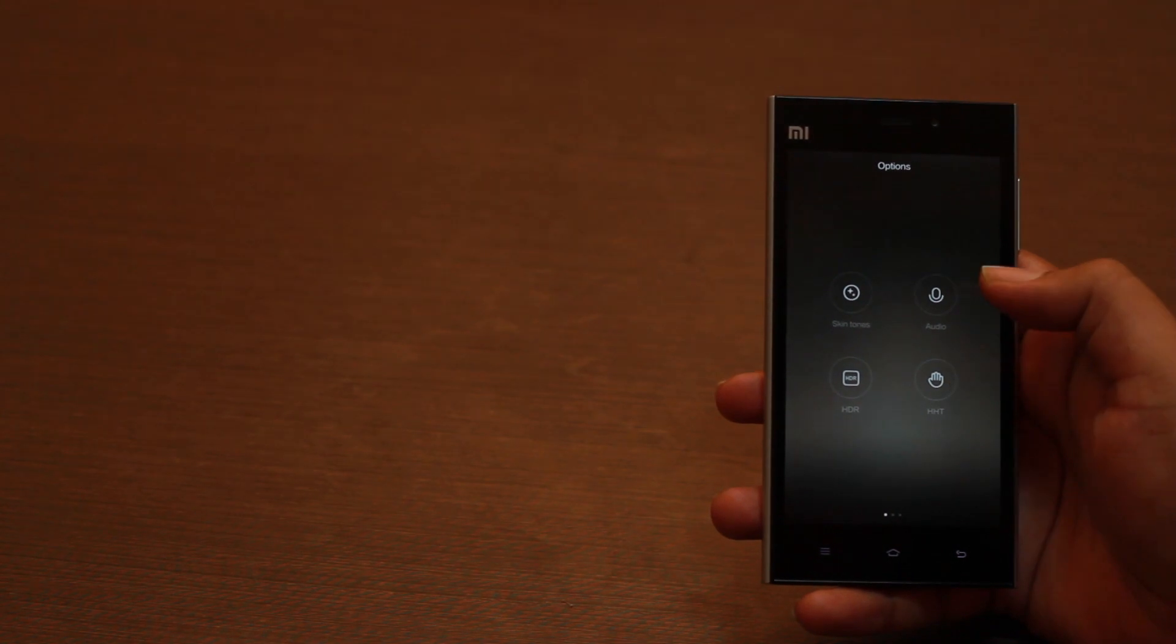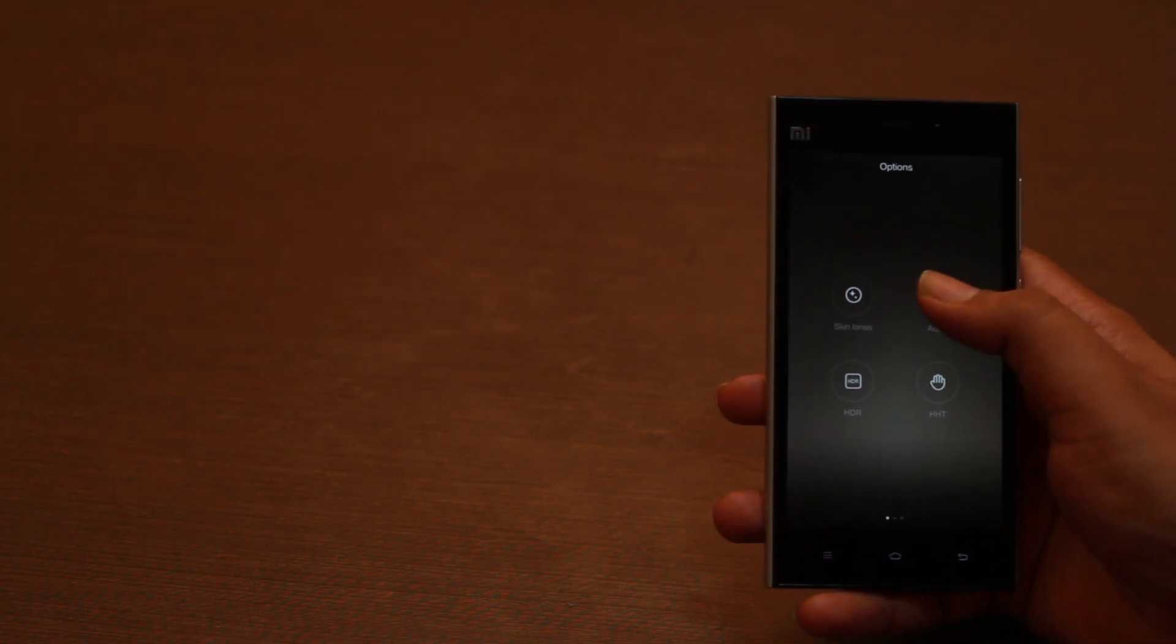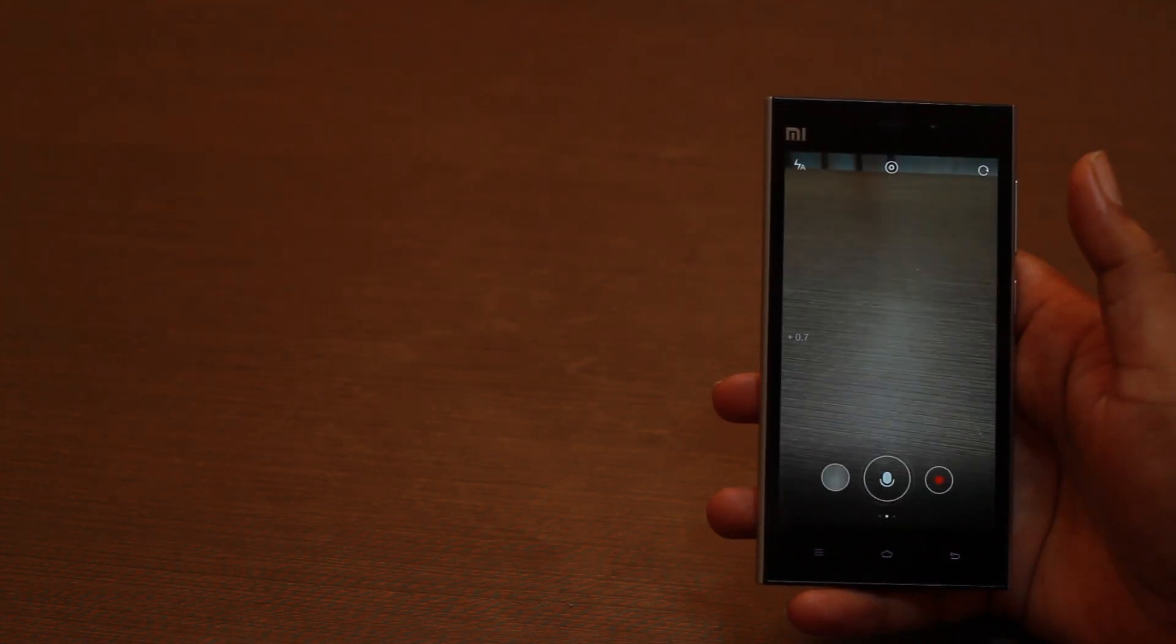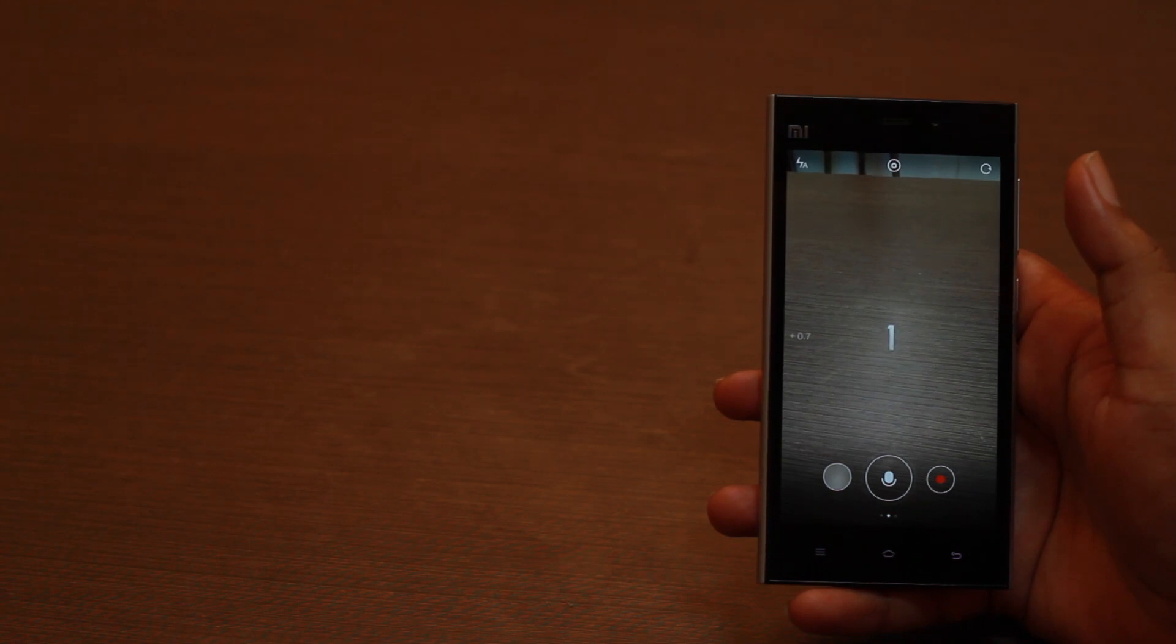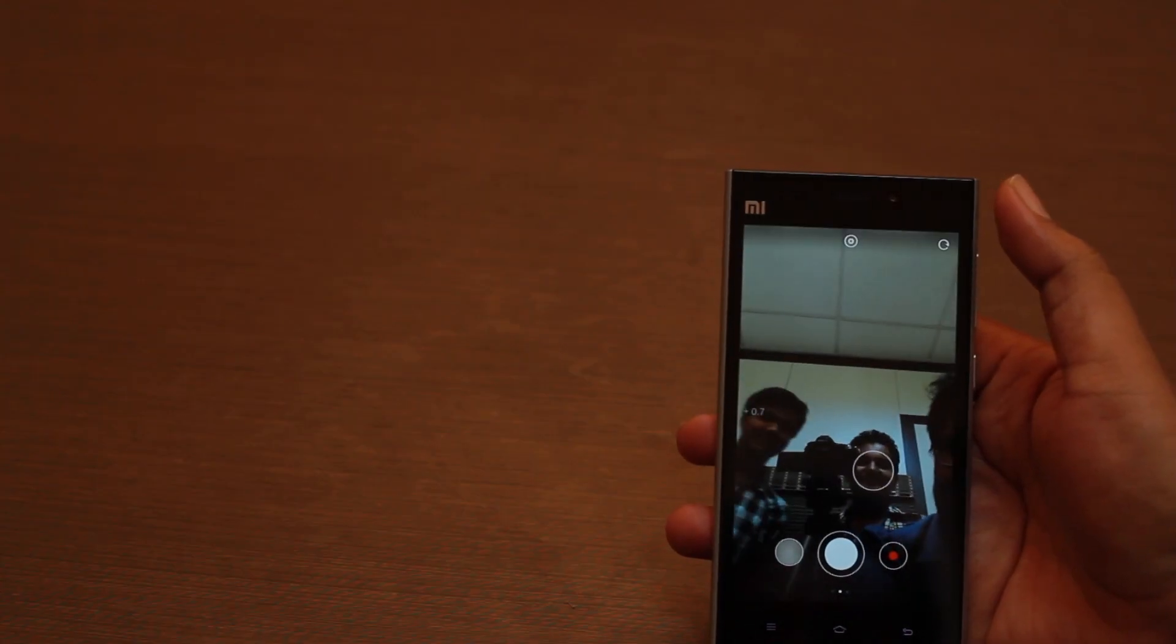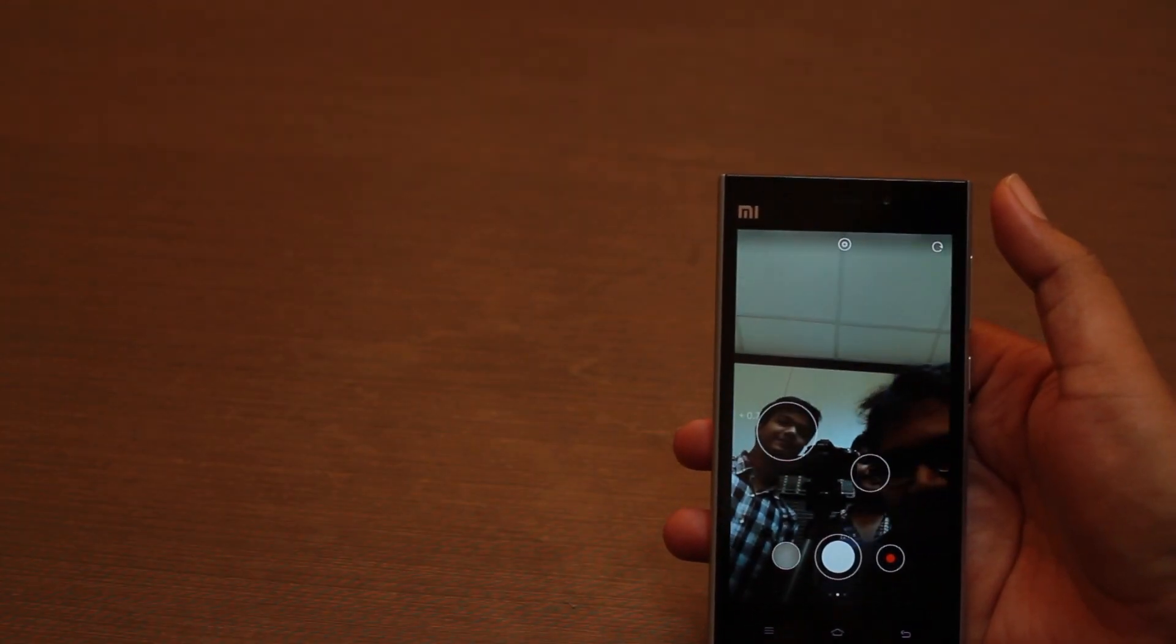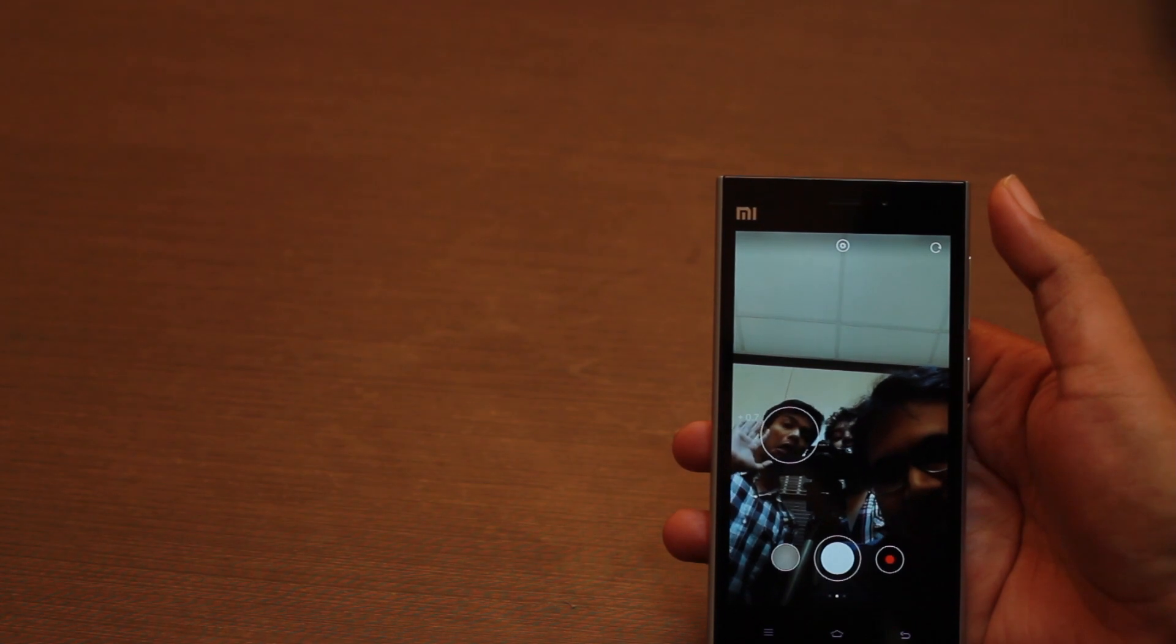There is also an audio shutter trigger, where making a loud sound will trigger the shutter after 3 seconds. You can also swipe up or down to switch between the rear and front cameras.